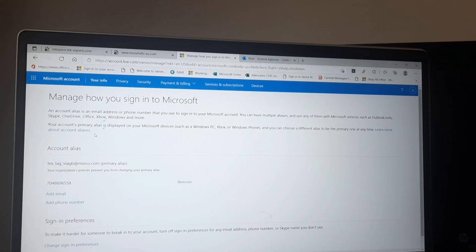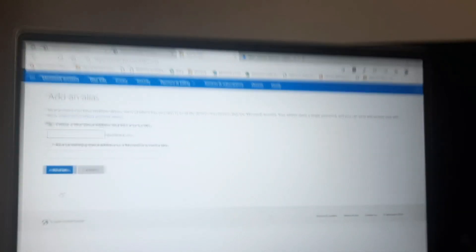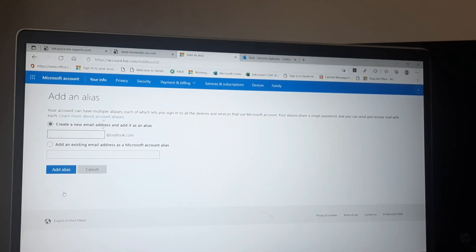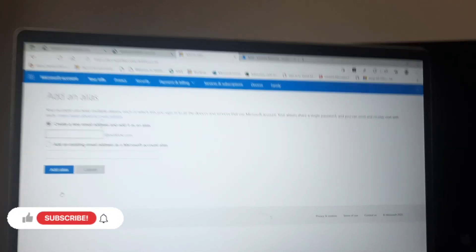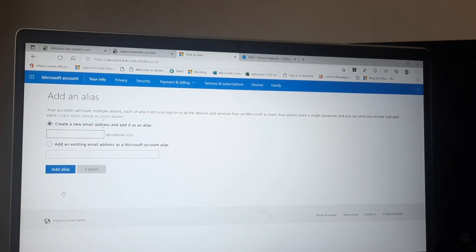Now we're on the page to add the account alias. You can add a phone number or an email address — we want to add an email address, so click 'Add Email'. When adding an alias, you cannot add an existing Microsoft account email. If you want to add an Outlook.com, Hotmail.com, Live.com, or MSN.com address that you already created, you won't be able to add it as an alias.